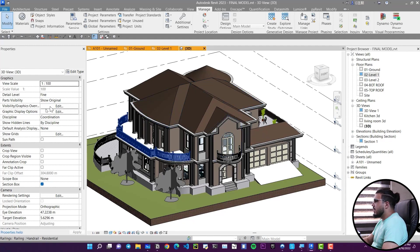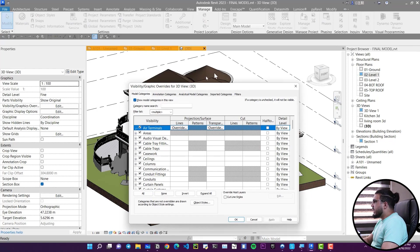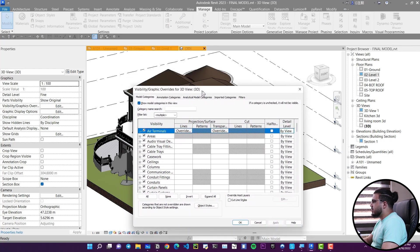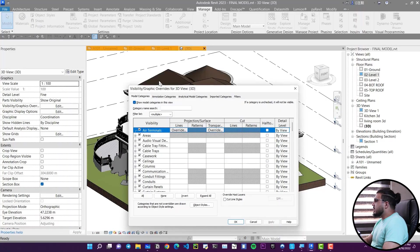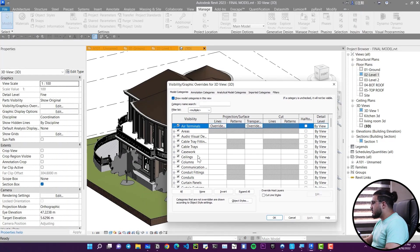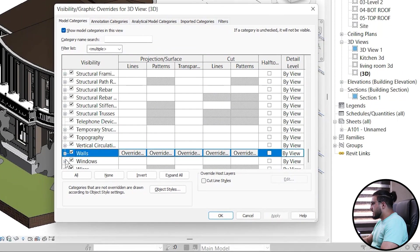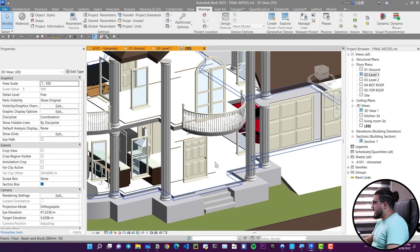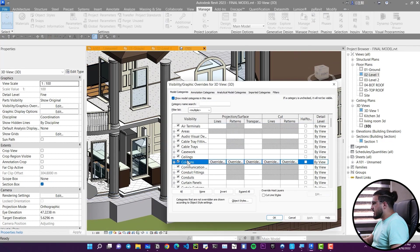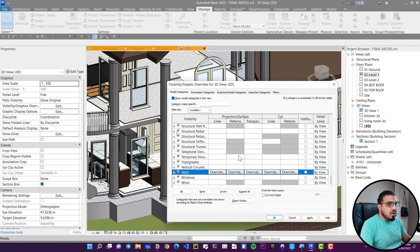The next tool is a lifesaver — I love it and use it all the time: Visibility Graphics. You can activate it from the toolbar or press VG. In here you have lots of tools — I have a full video on it linked in the description. For example, you can go to Walls and hide them in your view just like that, and bring them back again.